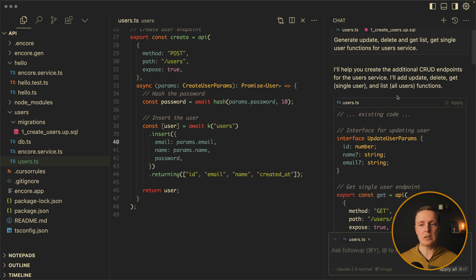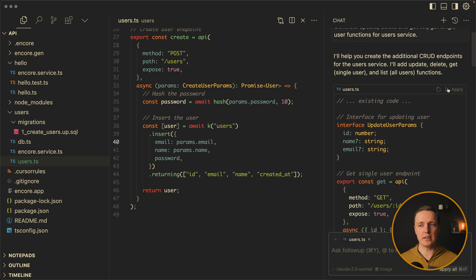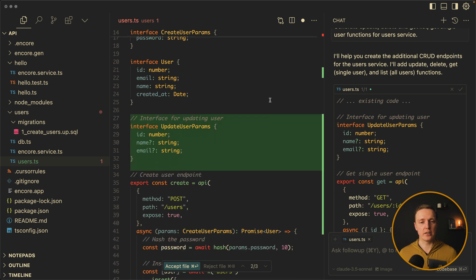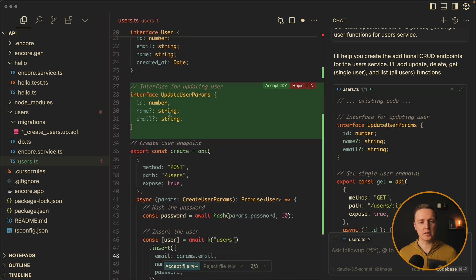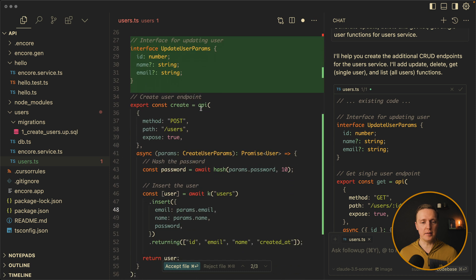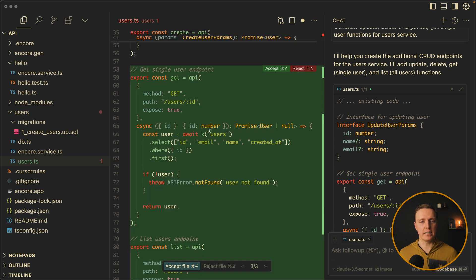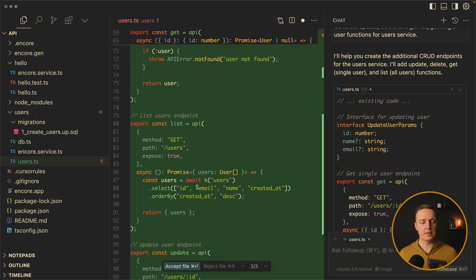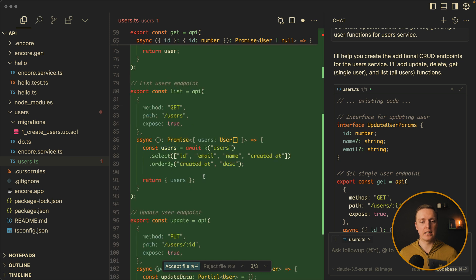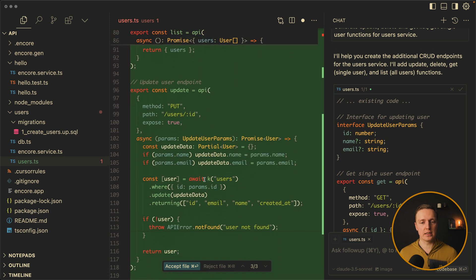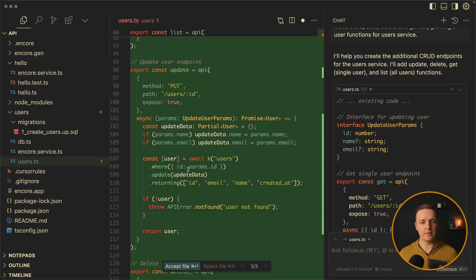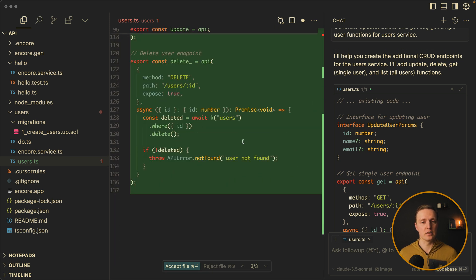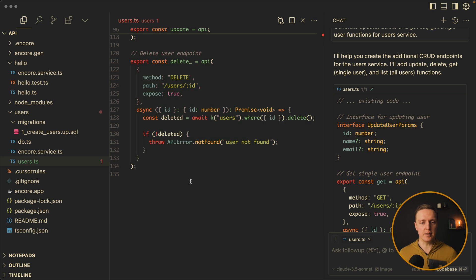So we want AI to generate update delete get list and get single user functions for user service. As you can see it was generated. So let's apply it and check the changes. First of all here is an interface to update a user. So everything is typed. Now we have a get function which gets the specific user. We have a list function to get the list of the users. Then update function. And delete function. So this looks fine. Let's click accept.